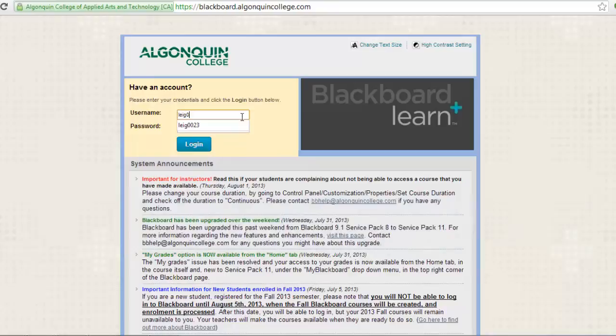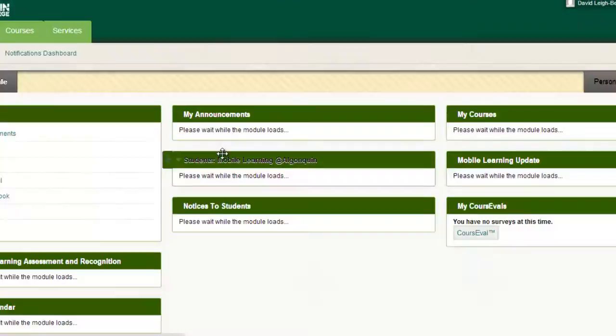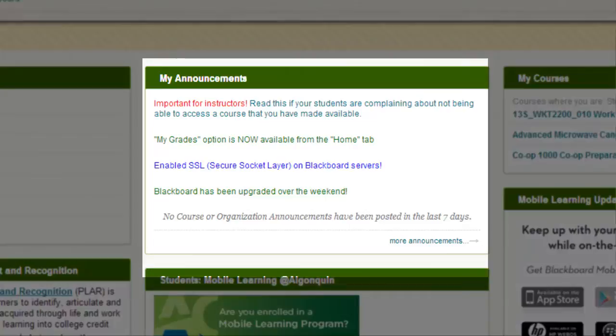On the home screen, you can see at a glance any recent announcements from your enrolled courses in this window here. Announcements could include reminders for due dates, instructions on how to be prepared for upcoming classes, and last minute class cancellations.